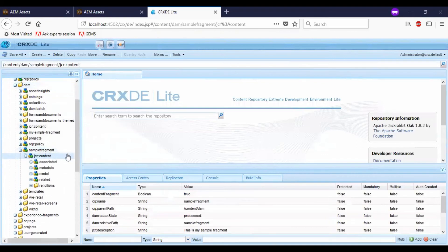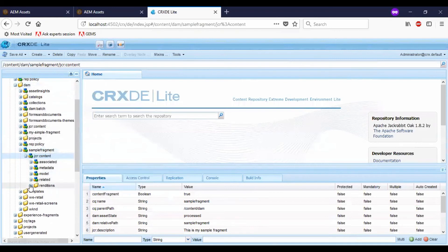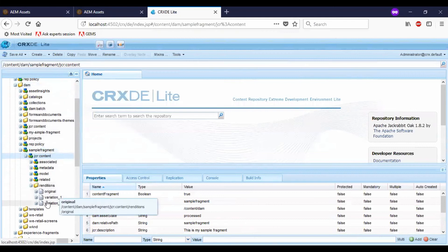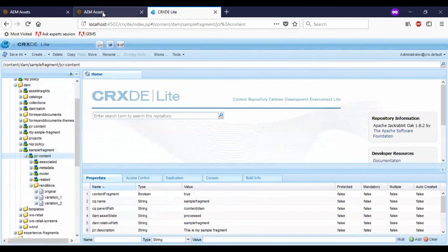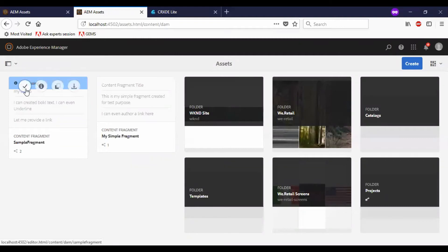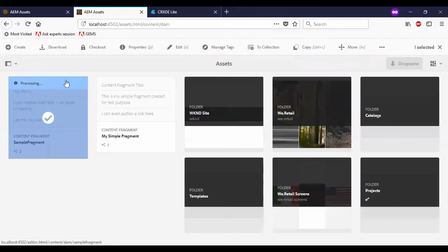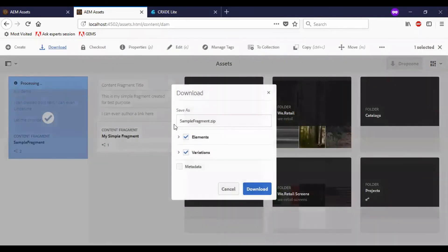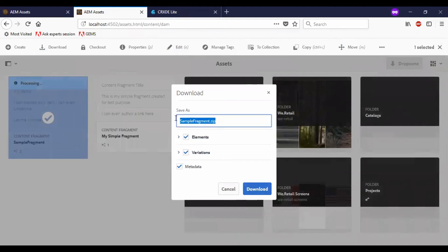If you see the JCR content node, we have associated metadata, model, related, and renditions. Under renditions, we can see the original, which is master, and variation one and variation two. In case you need to download the content fragment, we have options to download it here — just select everything and once you click on Download, you will have a local version of the sample content fragment.